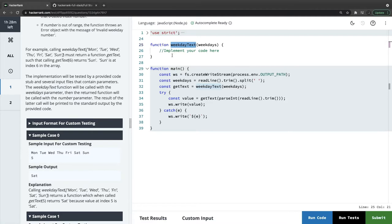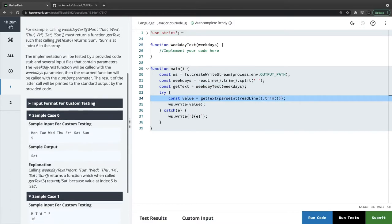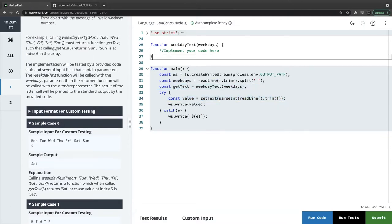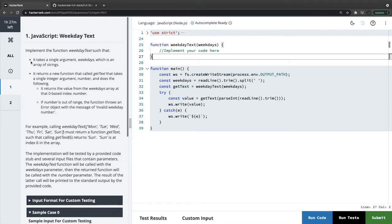We are calling getText, and getText is also a function. Implement the function weekday text such that it takes a single argument weekdays which is an array of strings. It returns a new function called getText that takes a single integer argument and does the following: it returns the value from the weekday array at the zero-based index. If the number is out of range things are straightforward — the only complexity is the language.